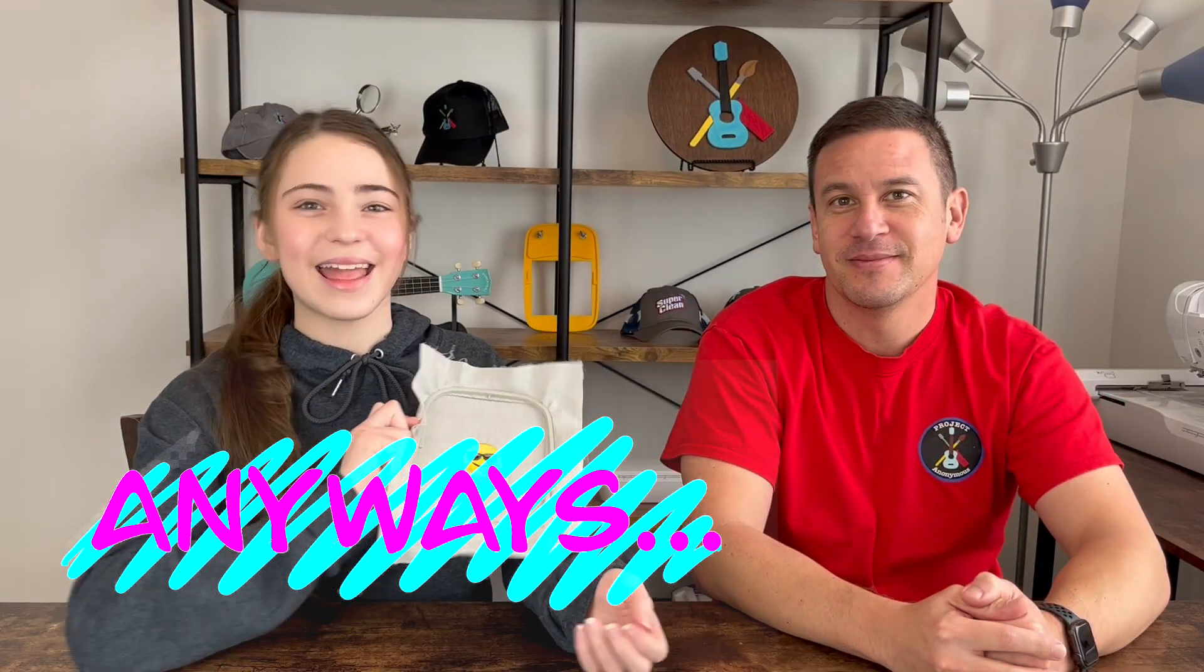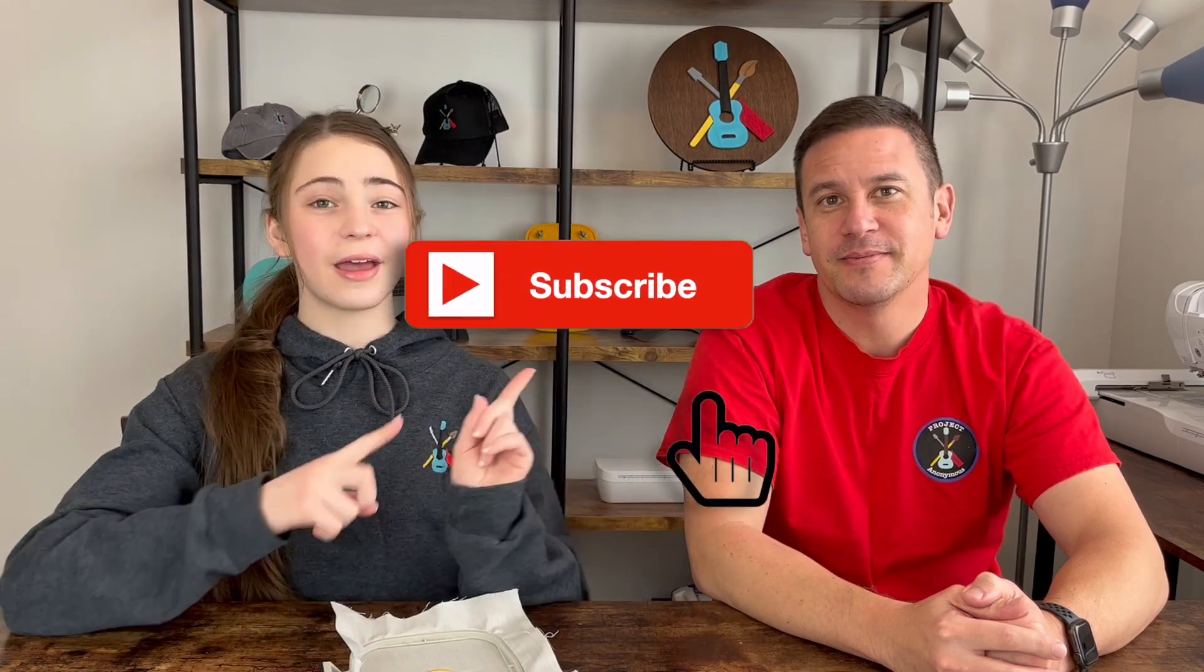Anyways thanks so much for watching. Hope you enjoyed this video. Please like if you liked it, subscribe to get into our content, and turn on those notifications to get notified every single time we post a video. Stay crafty and be happy! Bye!